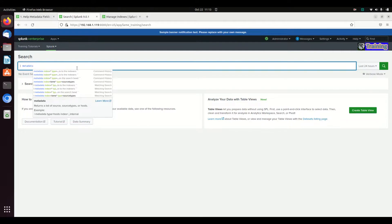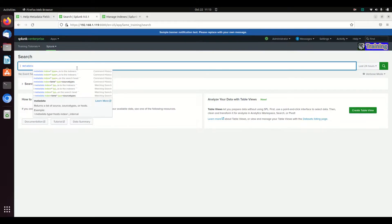If you want to know source types or hosts or sources, this is your go-to command. It starts with the pipe and it's metadata. It does not search the raw log, so it is orders of magnitude faster.